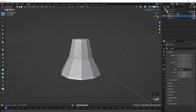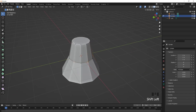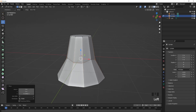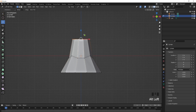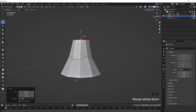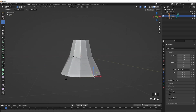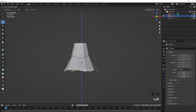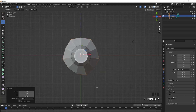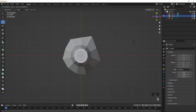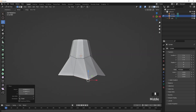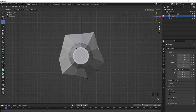Now select these edges in a pattern — it doesn't have to be equal — and just bring it down like that. I recommend doing it manually for a nicer look so it's not too perfect; it has little mistakes on it. When a model has little imperfections it just makes it look much more impressive. Something like this is good.